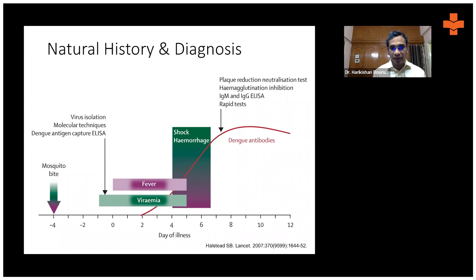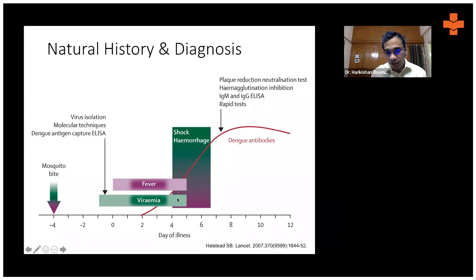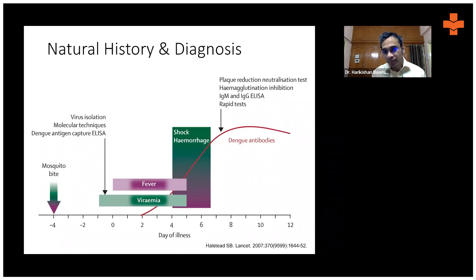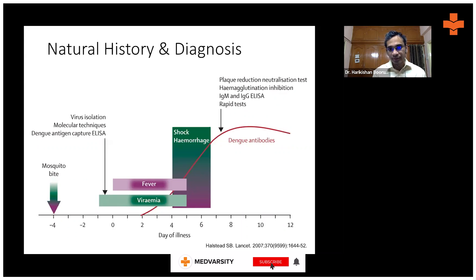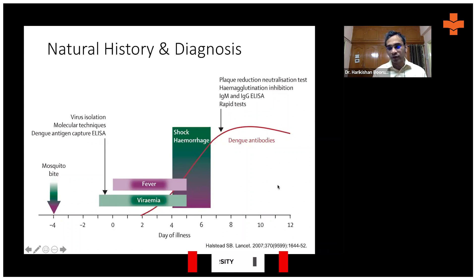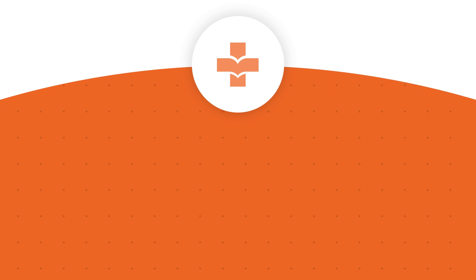BP may drop and other complications can occur. So after four to five days, as the fever and viremia come down, the PCR will become negative and the antigen test will become negative, but the IgM test will start becoming positive — that's usually after five to six days after onset of illness.